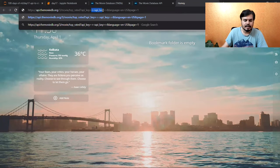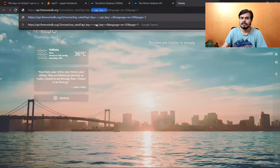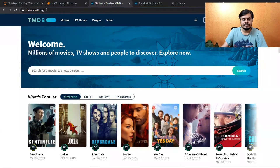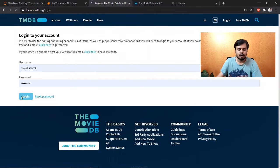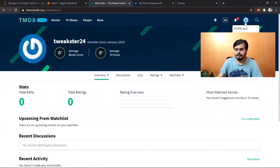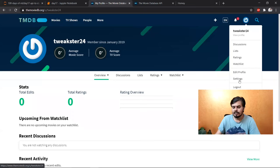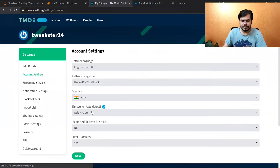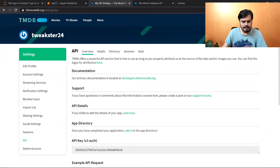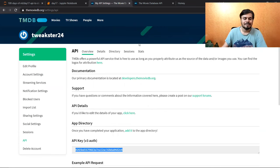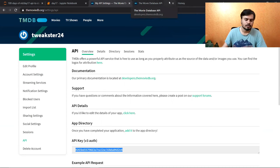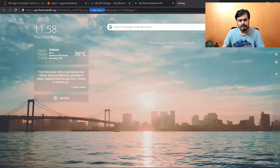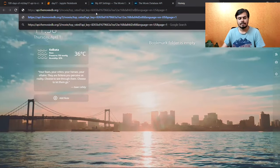अब यहाँ पे आपको क्या करना है? आपको अपना API key बताना है। API key आपको कहाँ से मिलेगा? आपको इस website पे जाना है और यहाँ पे आपको first of all login पे click करना है — आपको account create करना है। मेरा account already created है, मैं login कर रहा हूँ। Profiles and settings में I have to go to settings, और इस जगह पे API का option है। यह guys मेरा API key है — तो आप यहाँ पे login कर लेना तो आपको आपका API key मिल जाएगा। Please don't use my API key, क्योंकि फिर एक limit होता है कि आप इतने ही API calls ले सकते हो।